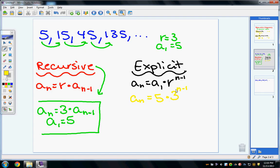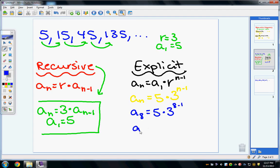Let's say I want to find the 8th term. I would write: 5 times 3 to the power of 8 minus 1. I suggest doing 3 to the power of 7 first and then multiplying by 5, which gives 10,935.